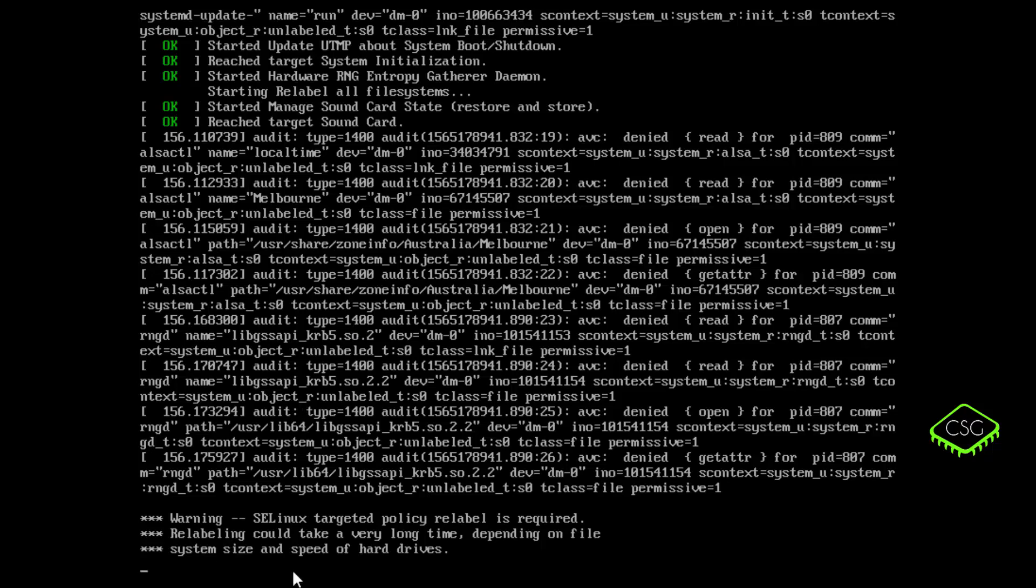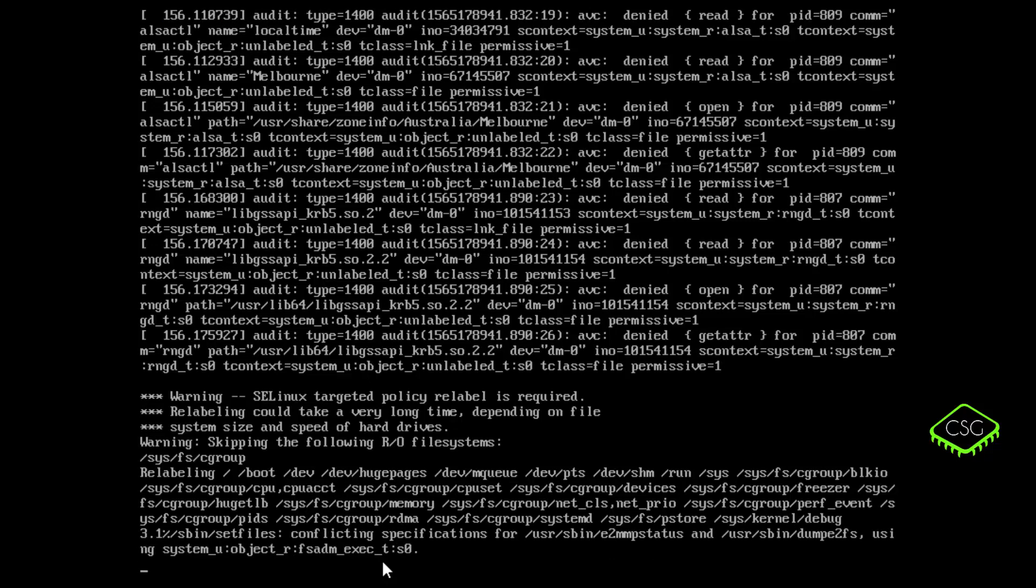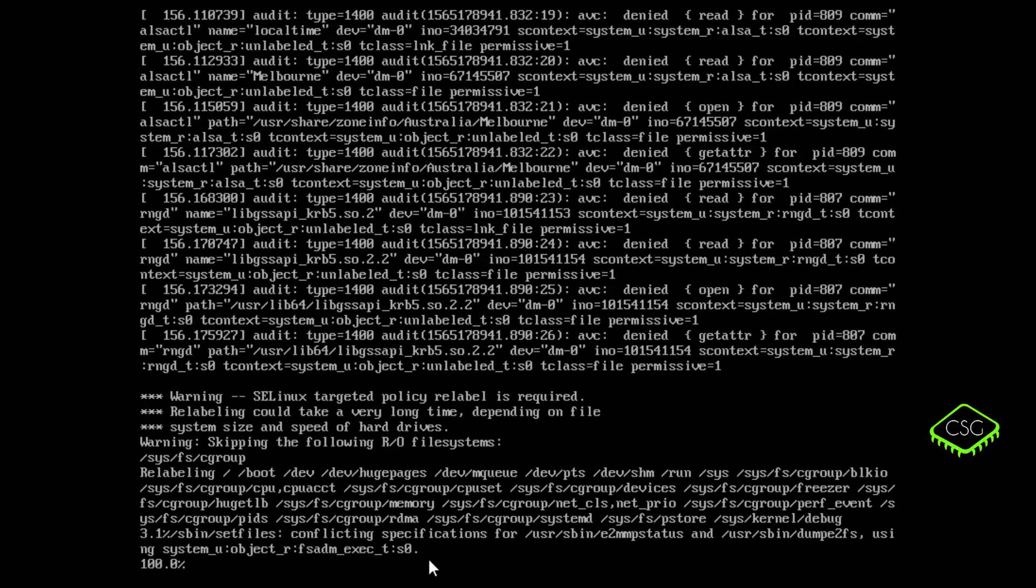So now we're going to exit and then we're going to exit again and it should continue booting now. Yep, and now you can see here, it's stopped and it's now saying warning, SELinux targeted policy auto relabel is required. Relabeling could take a very long time depending on file system and file speed of hard drives. So it will now begin doing that. And now we wait.